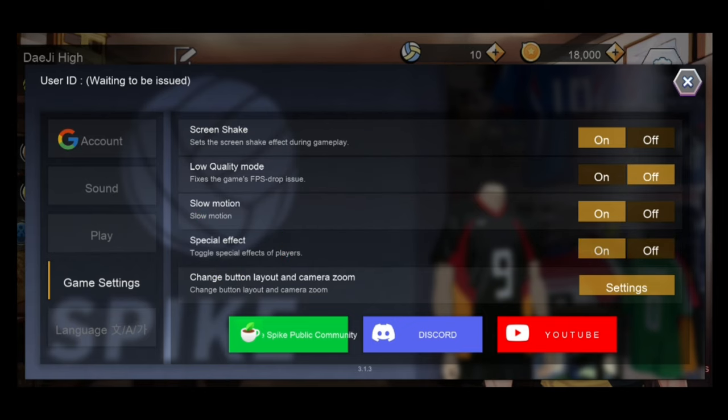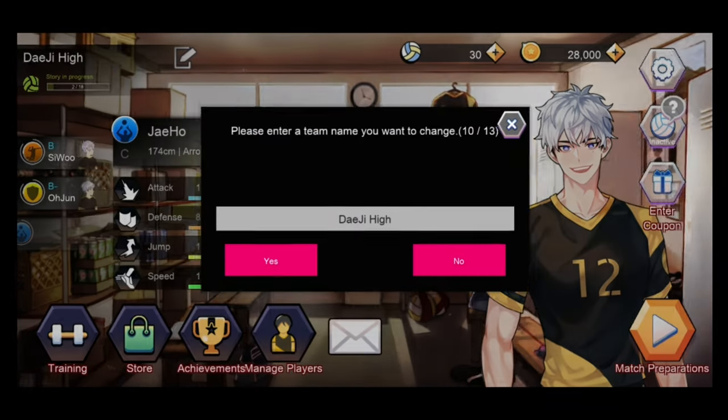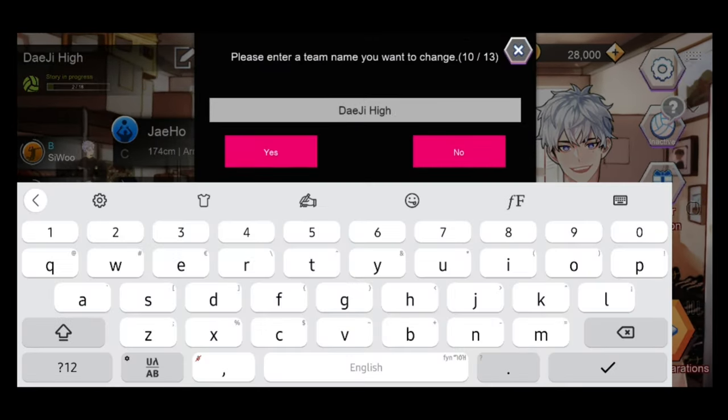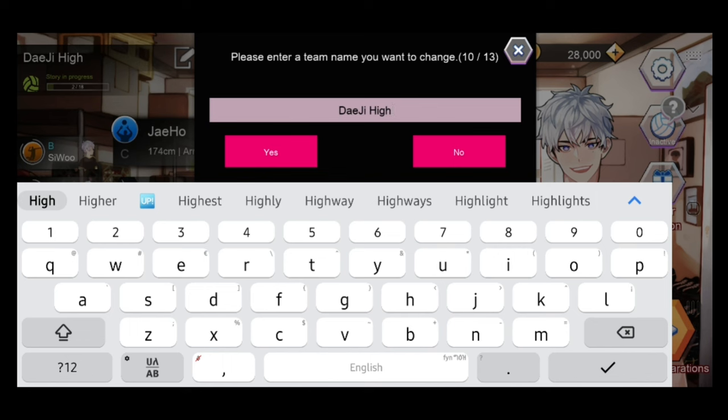After that, go back to the main menu and tap on the profile username. Then, embed this code.